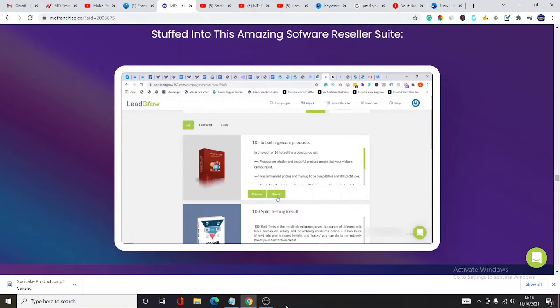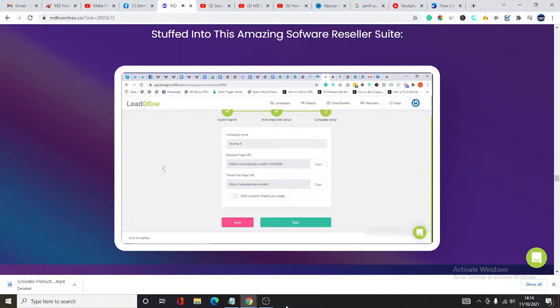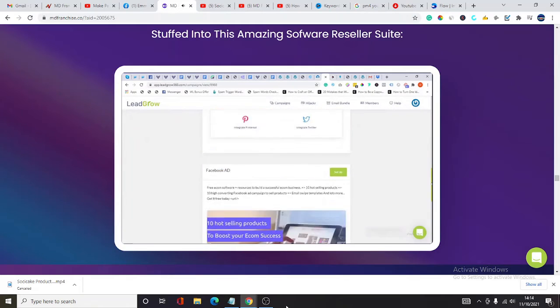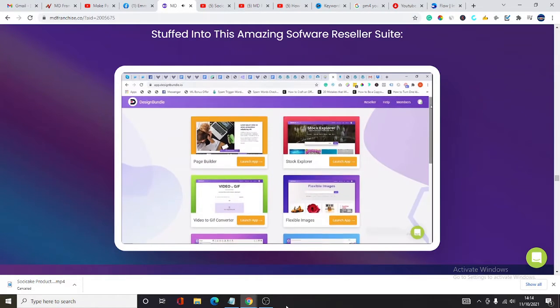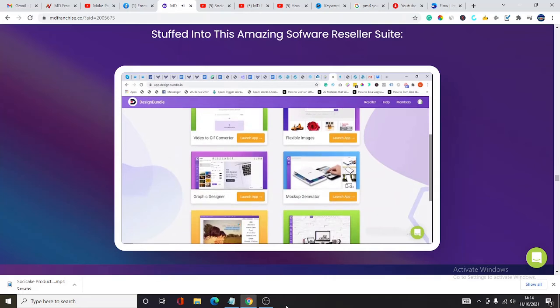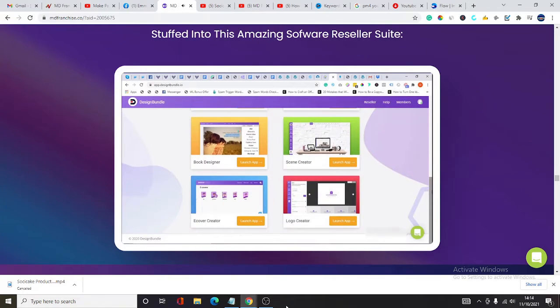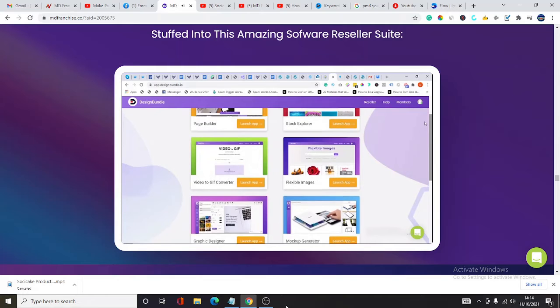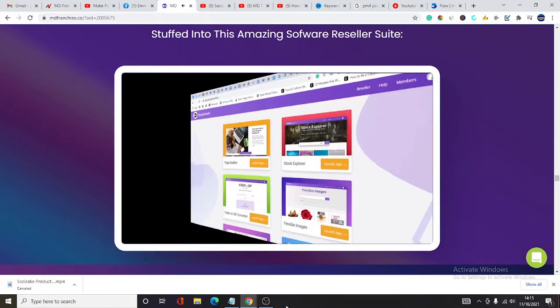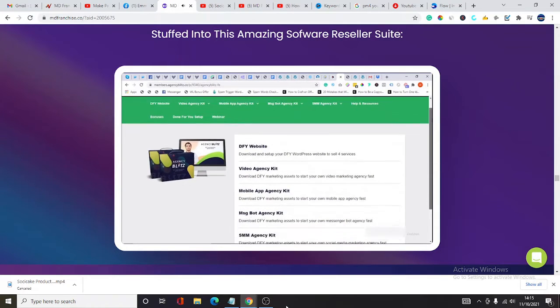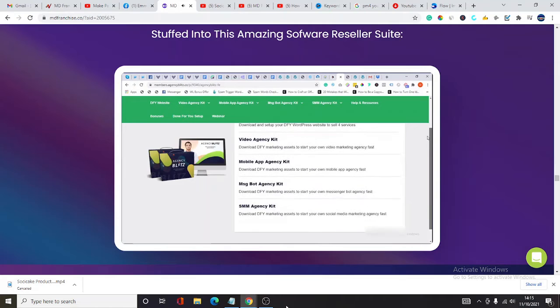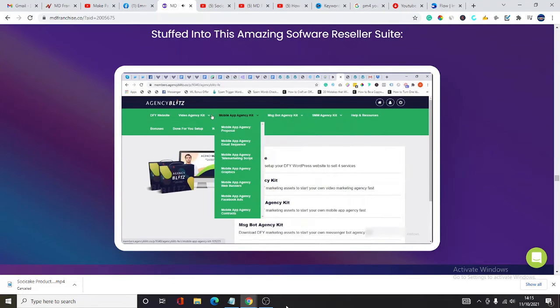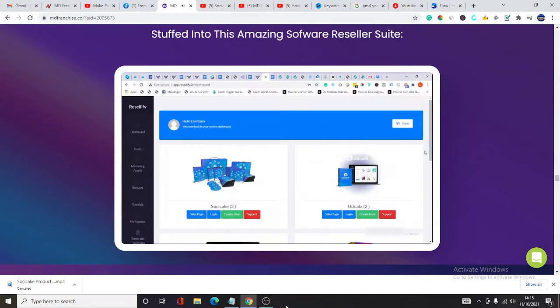Number three, you have Lead Grow, a lead gen app that generates lead funnels in 60 seconds flat and grows your list with 100% free traffic. App number four is Design Bundle, a 10-in-1 design app suite to consistently churn out stunning, professional, and highly converting designs on demand. And finally, Agency Blitz, the most powerful 4-in-1 DFY kits to sell the hottest marketing services in any niche.